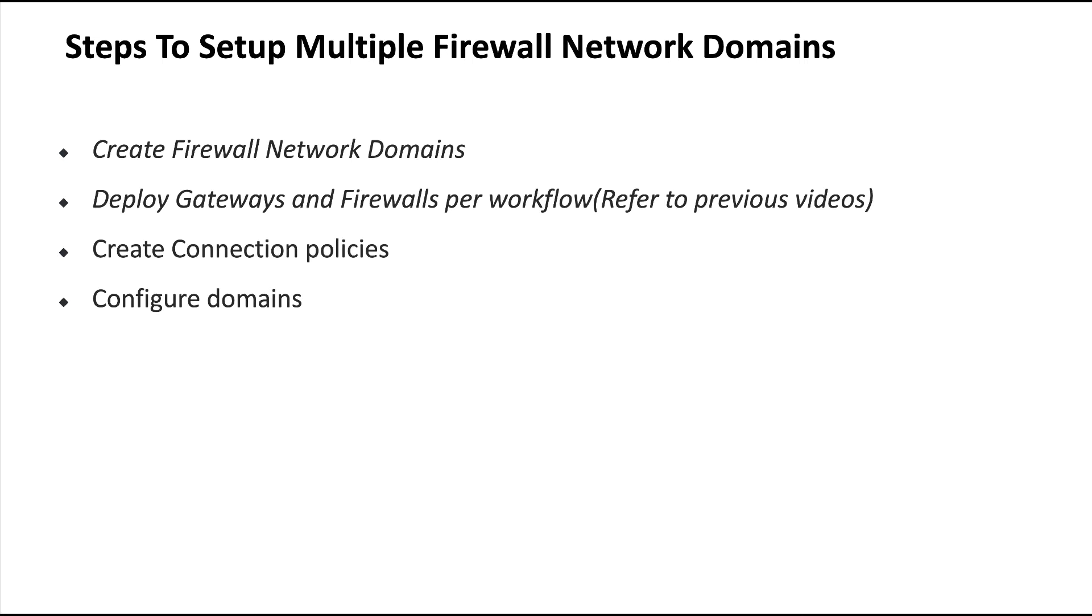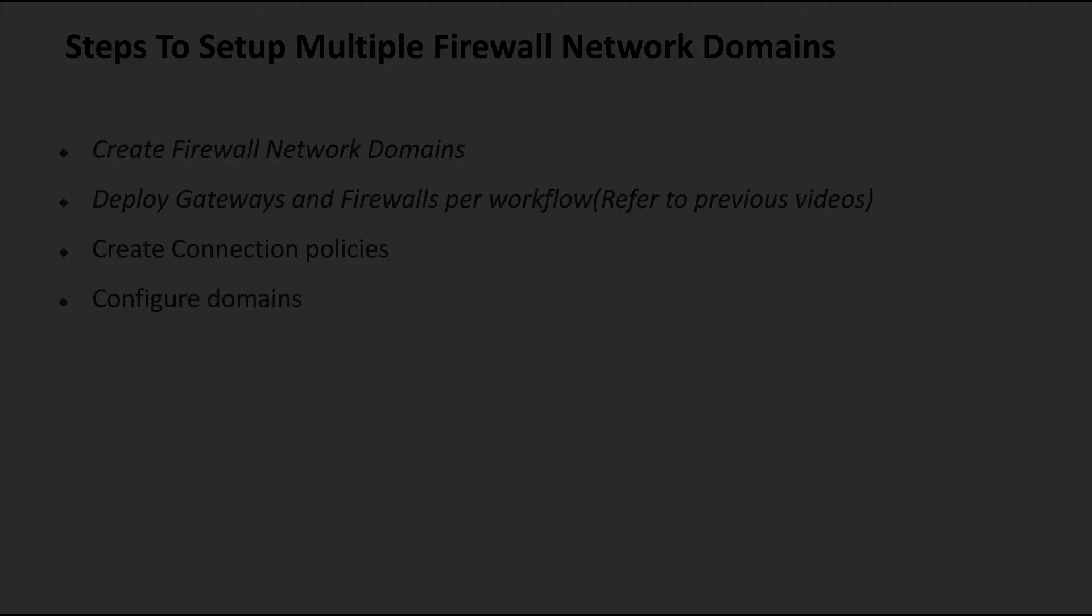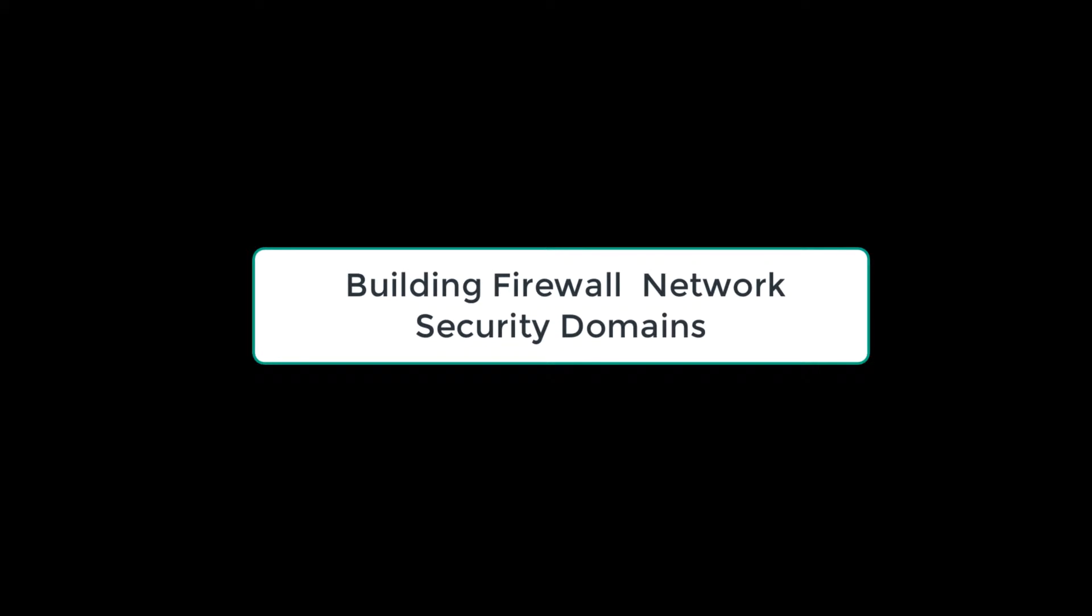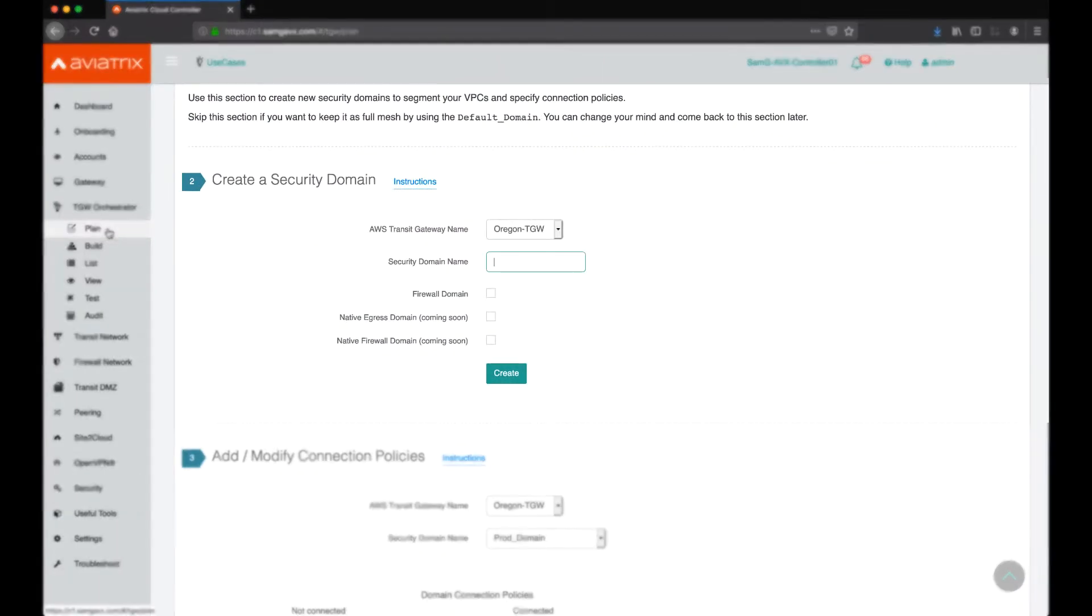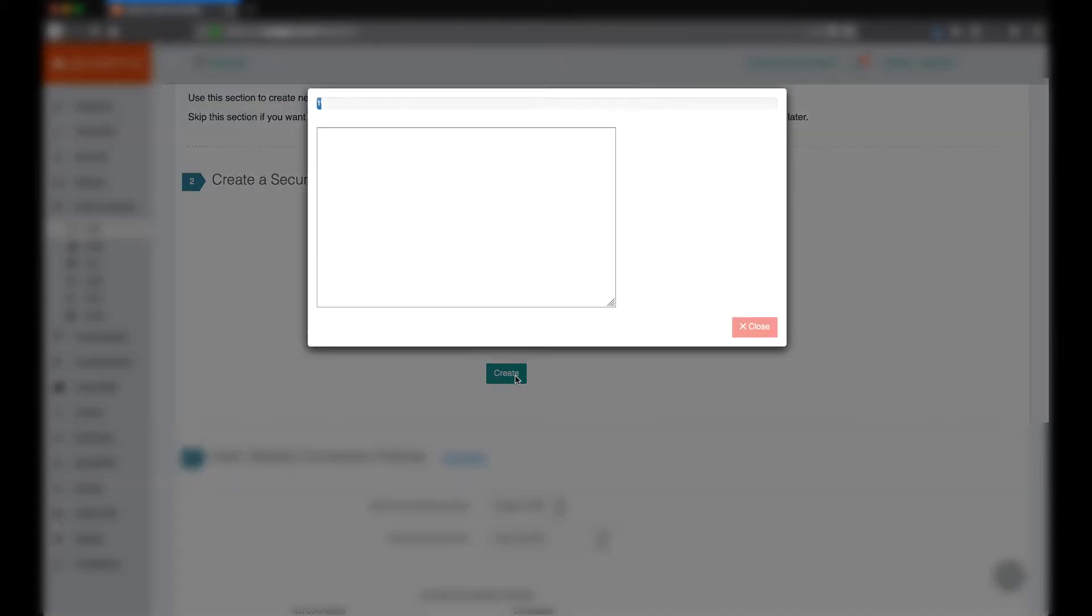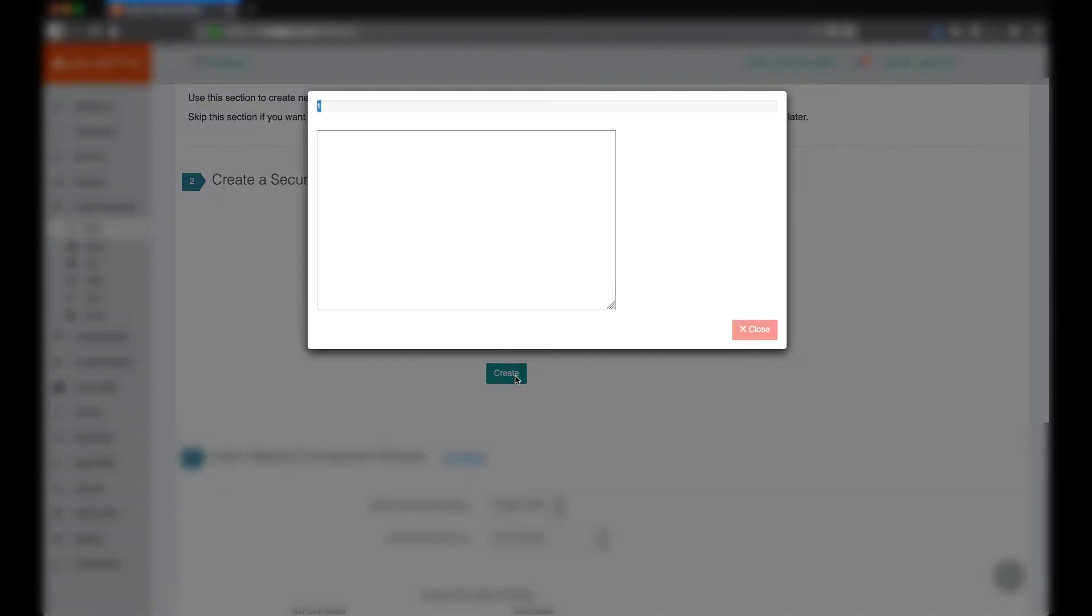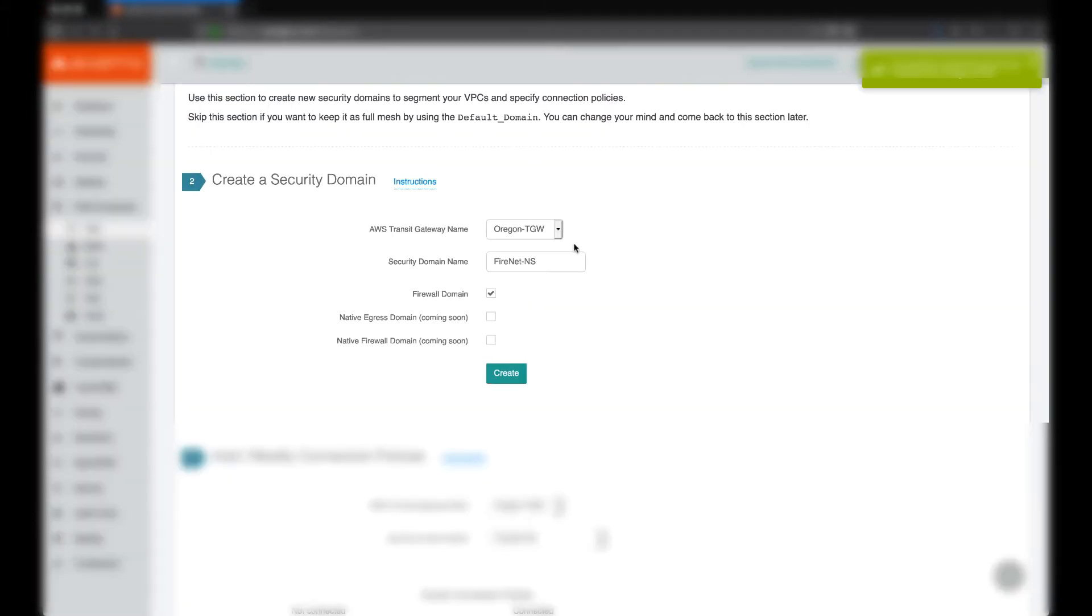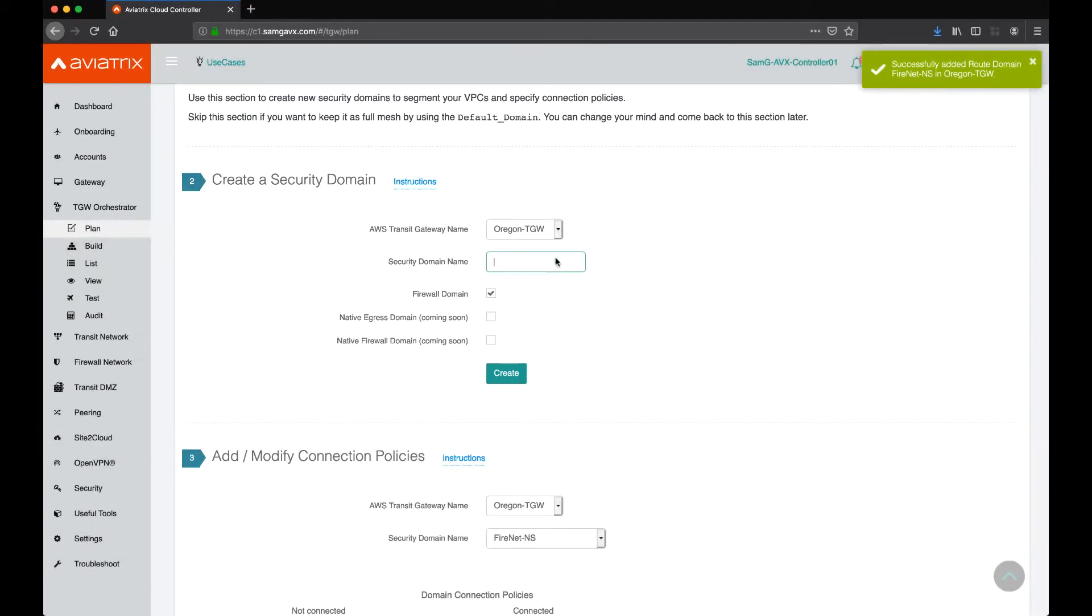Let's take a quick look at how we do this in the user interface. The first step is to add our security domains. I'm going to have two security domains in this demo. One is going to be north-south and one is going to be east-west, as mentioned earlier. We do that as part of Transit Gateway Orchestrator plan, step number two.